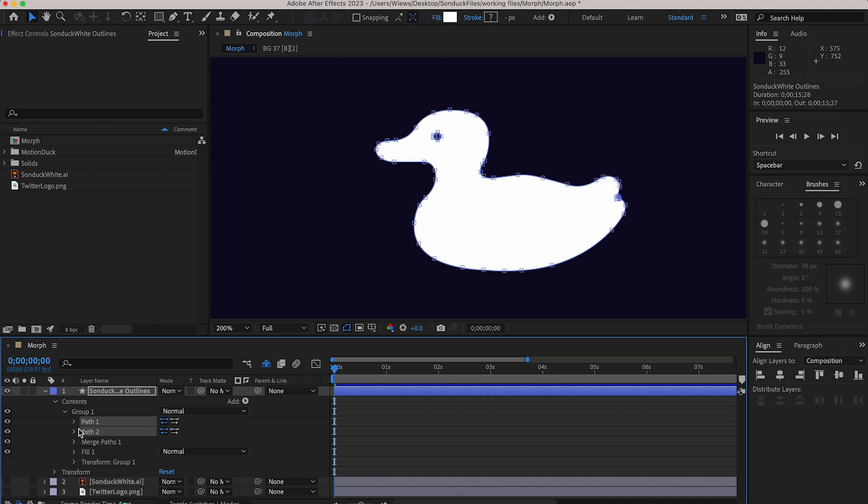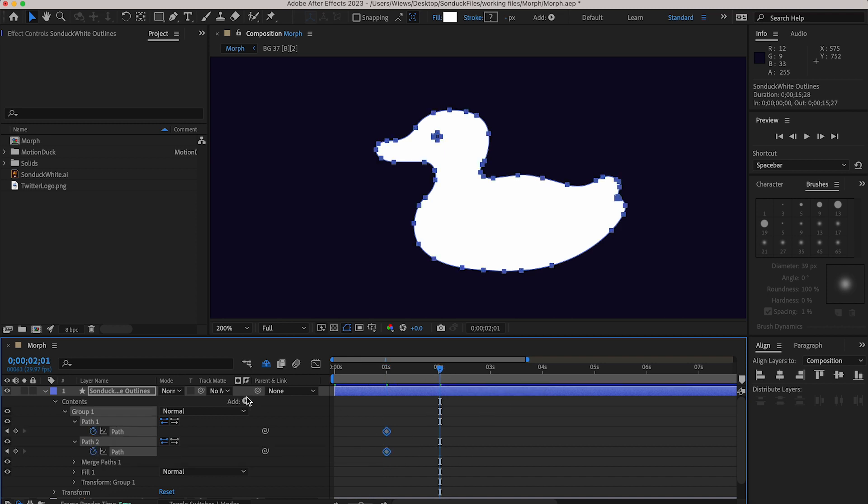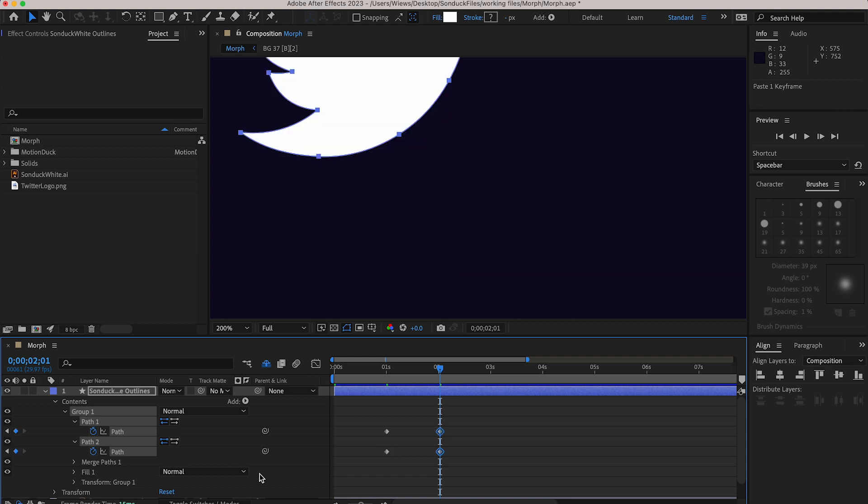Open up both paths so that you see these two stopwatches. Move forward on the timeline one second and then click those stopwatches to make some keyframes. Now move forward another second and with both paths selected paste in our other paths with CMD or CTRL V.